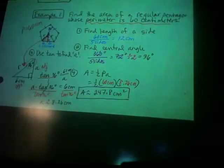Earlier I gave you the formula for the area of an equilateral triangle. Now I'll show how it's derived by finding the area without that formula.